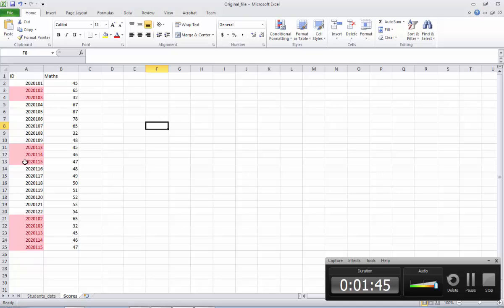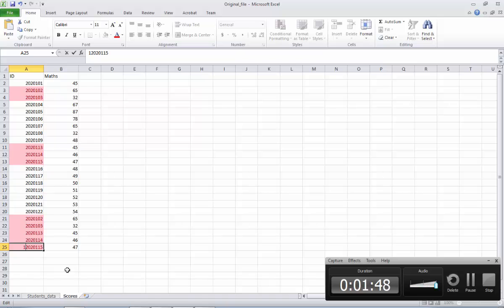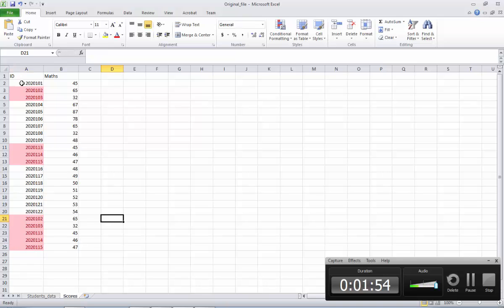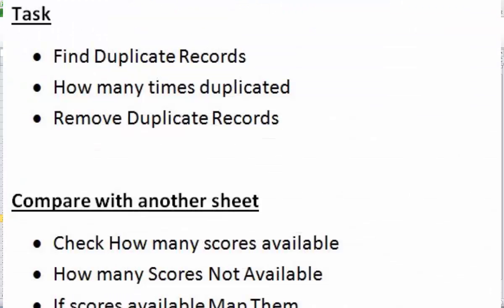For example, now 20115 is highlighted. And the moment you change it, it will immediately go away. So this is one of the easiest options to highlight the duplicate records. We've finished the first task — how to find duplicate records. Now we've found these are the duplicates.